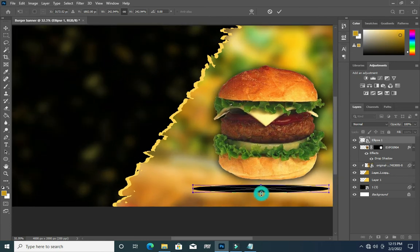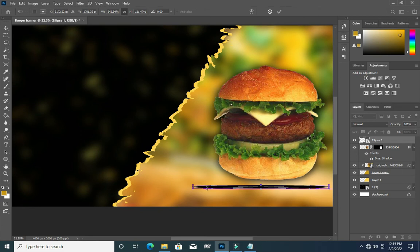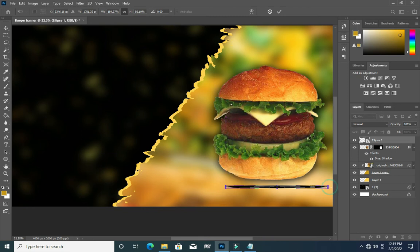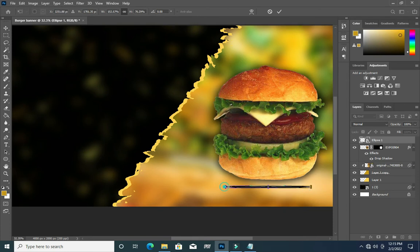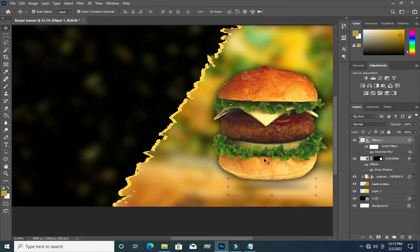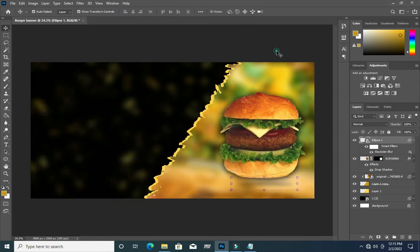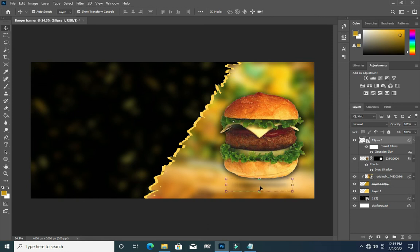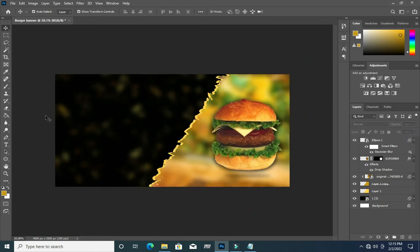Hold your Shift key, drag it this way, then come back to this place. Reduce the size, reduce the size, and click OK. Okay, now I have something like this.